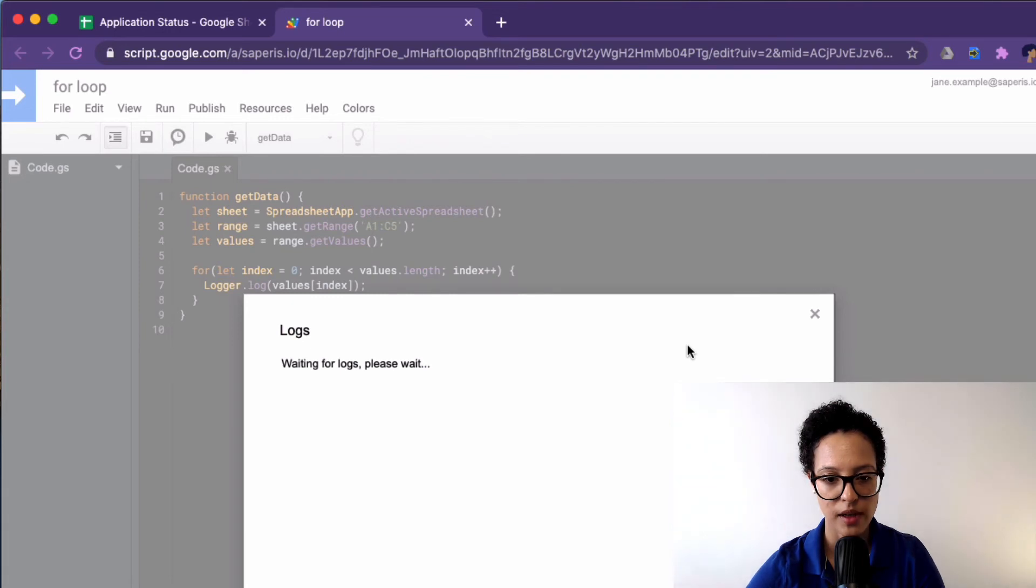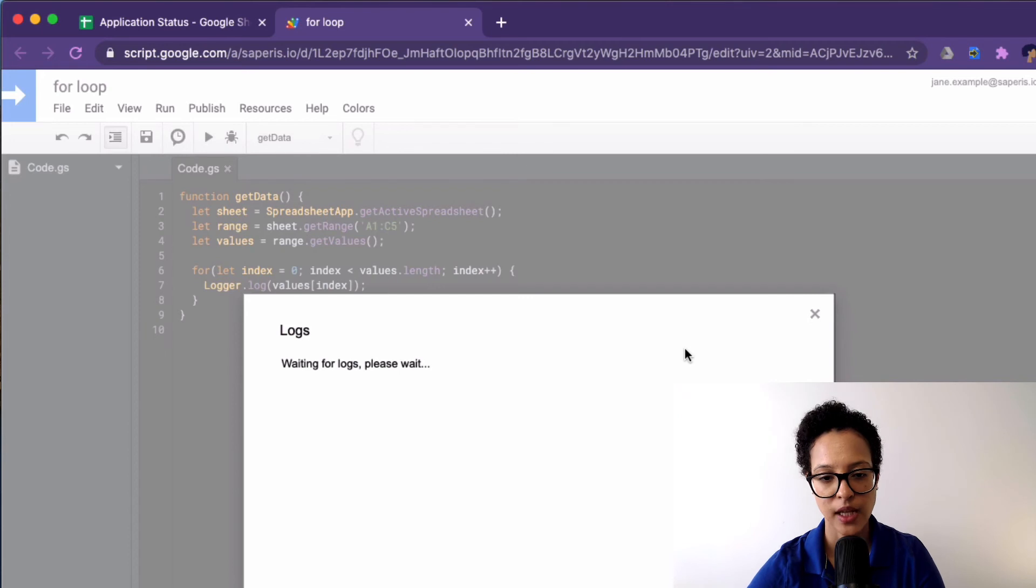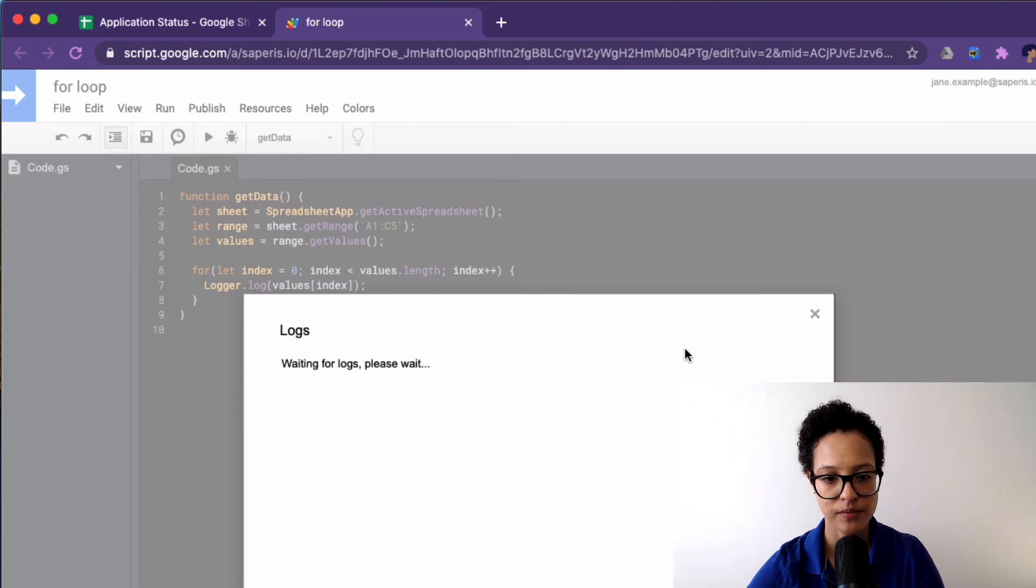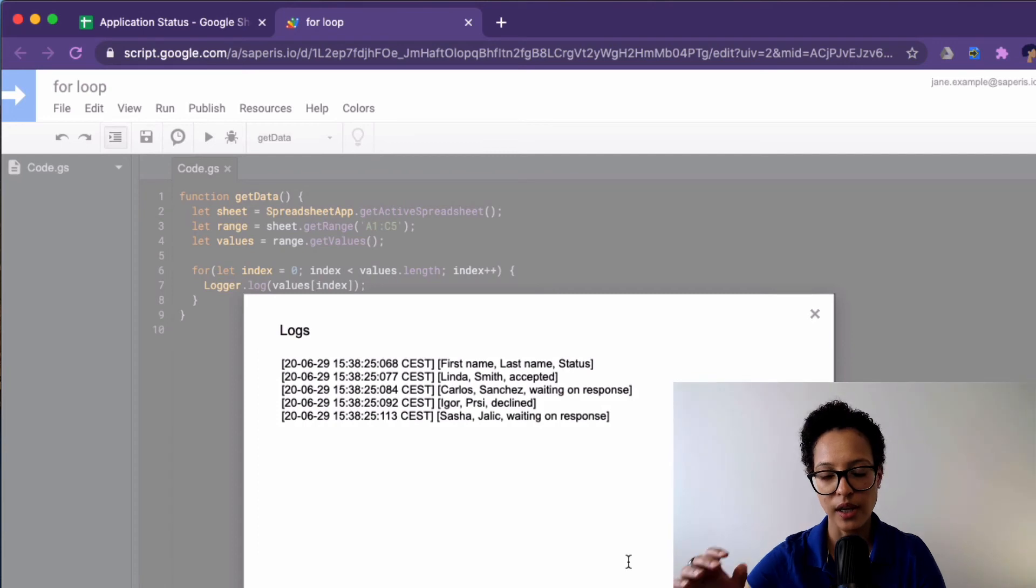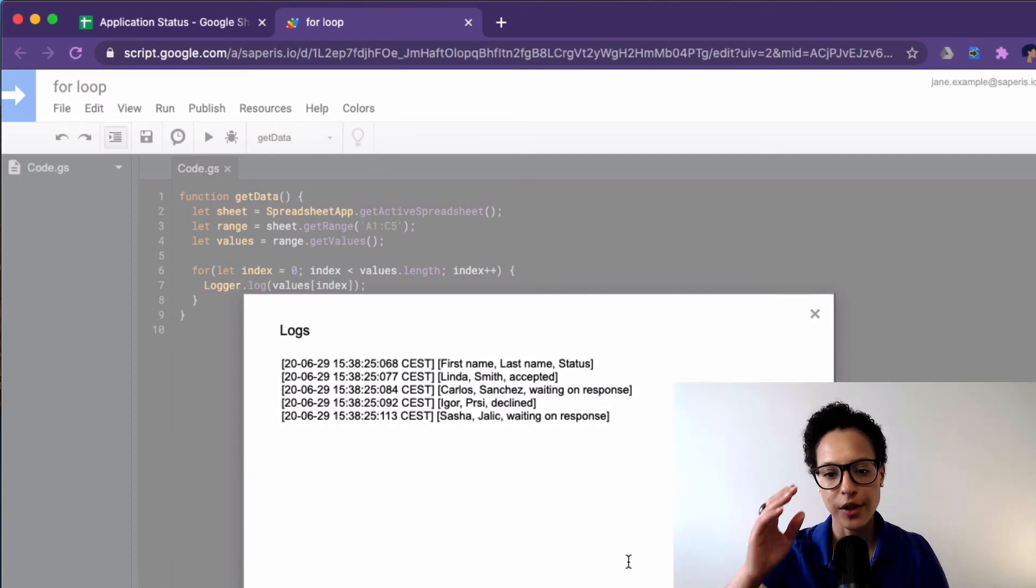What we expect is that we see our data row by row. There you go. There you go. So first row, second, third, fourth, fifth. Okay. Very good.